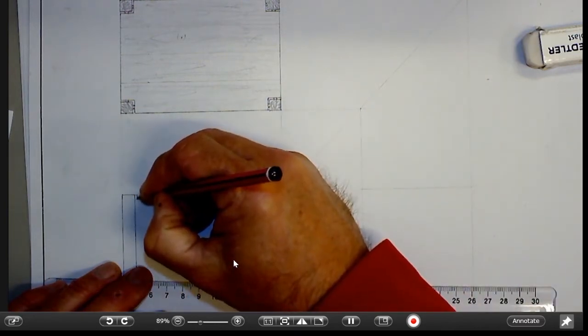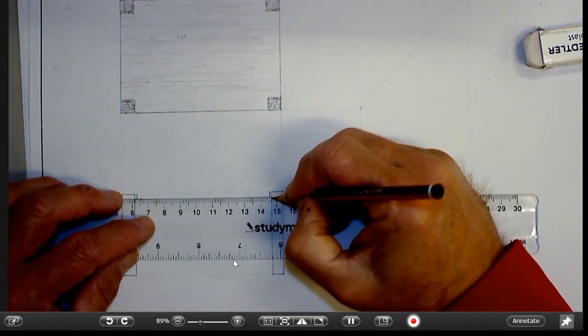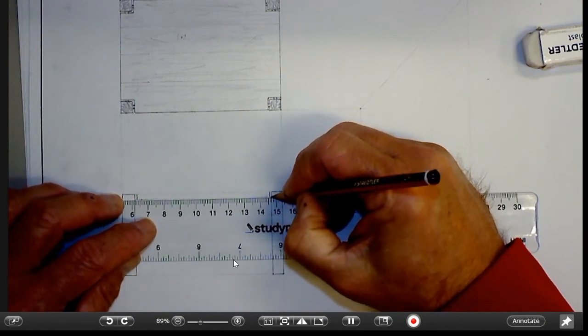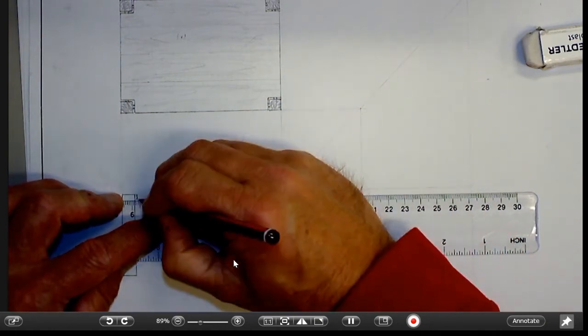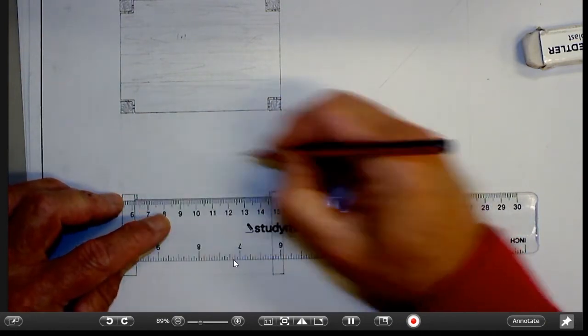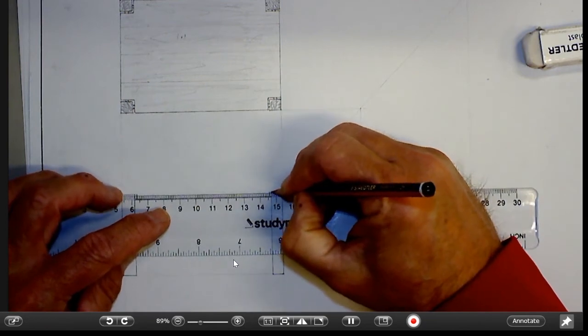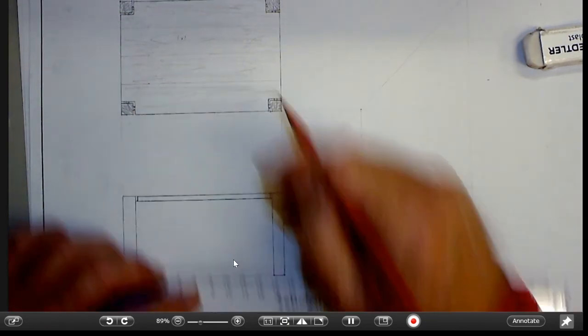Just a little vertical freehand line there and there, and then that outline can be run all the way through between the two legs. That's the table top.